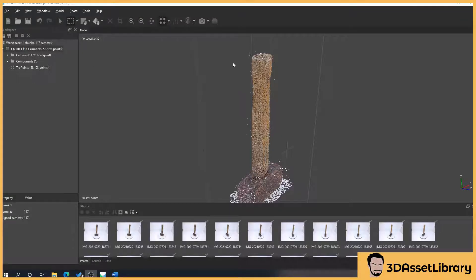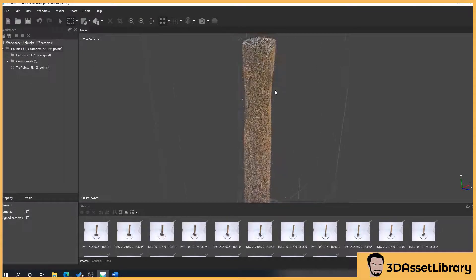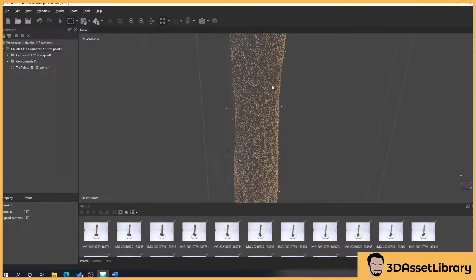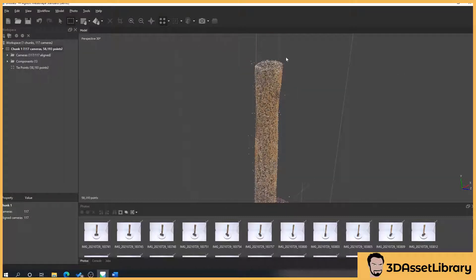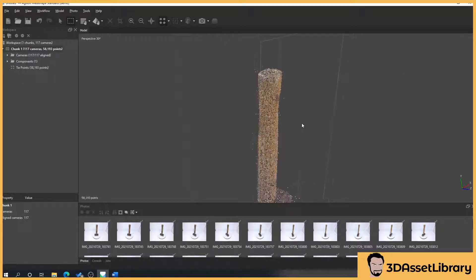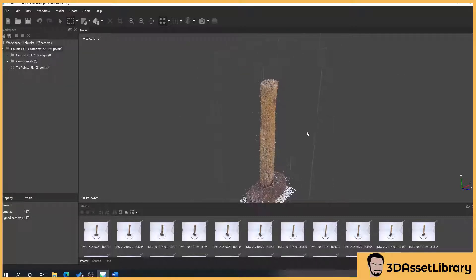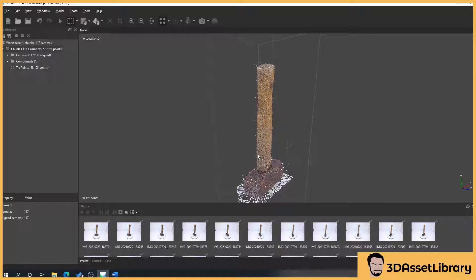So what a dense cloud will do is, we've got as you see lots of gaps in our mesh here. This is going to create a denser version of this. It'll look like our final object but it'll still be lots of little points.